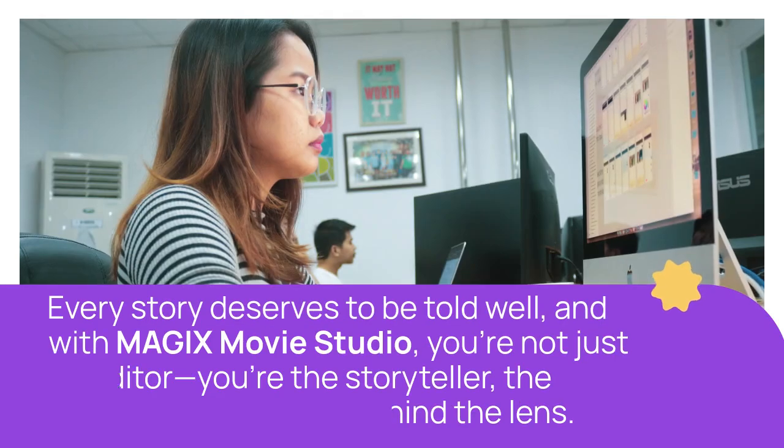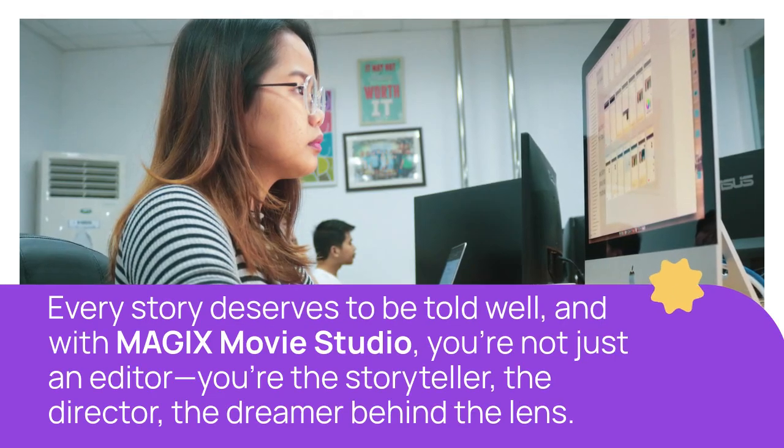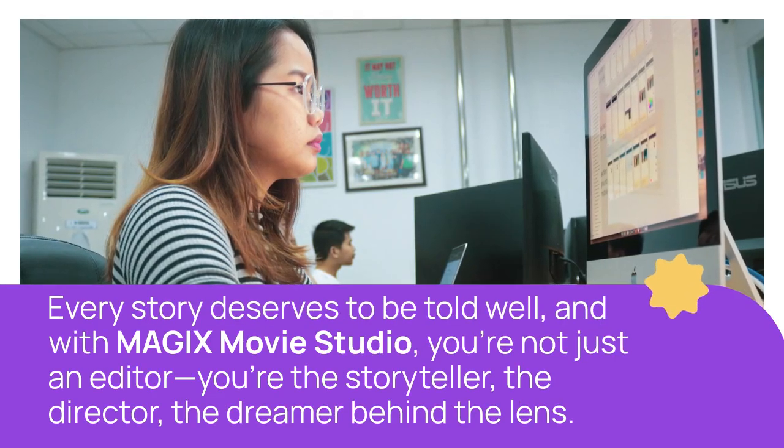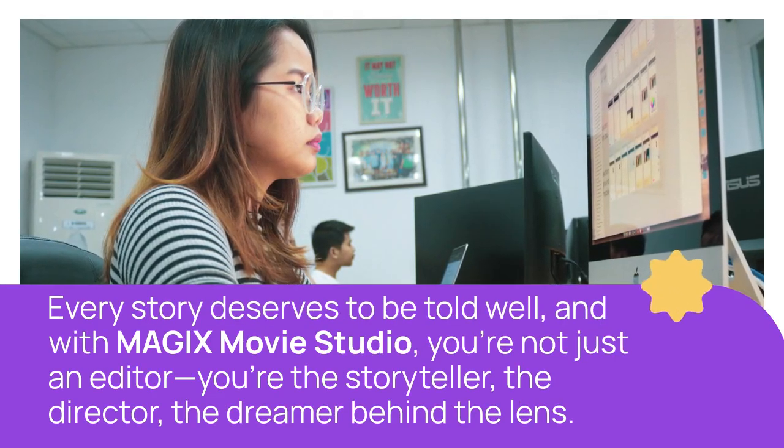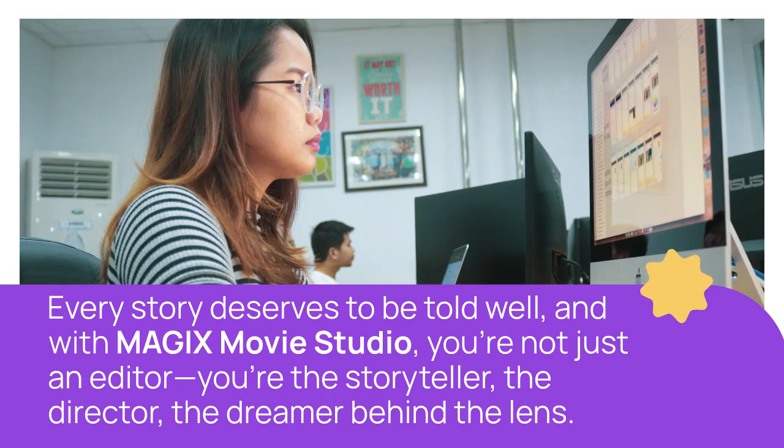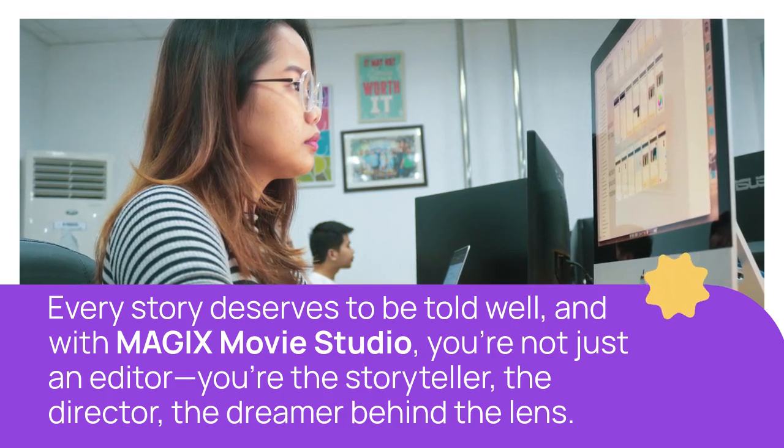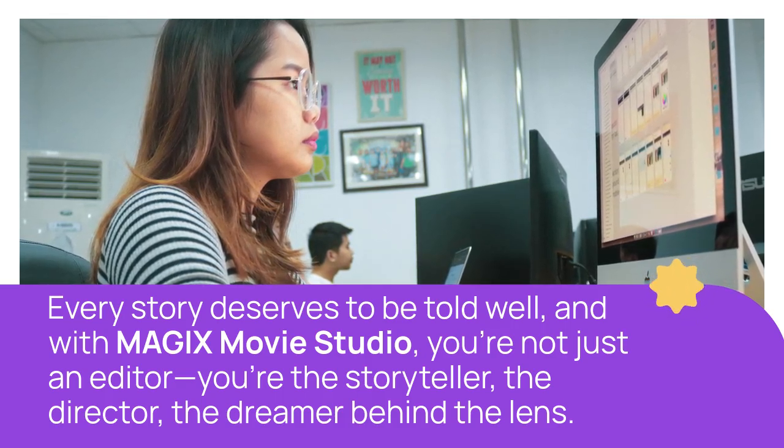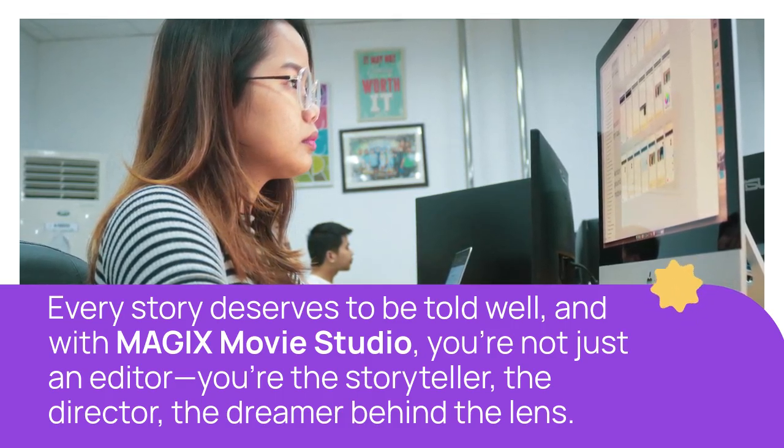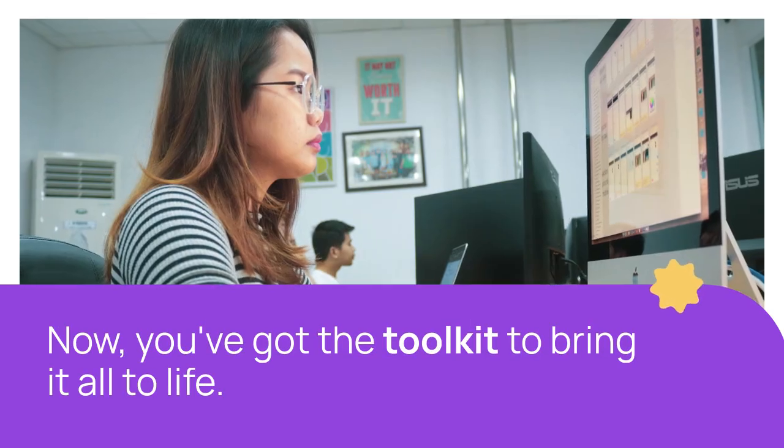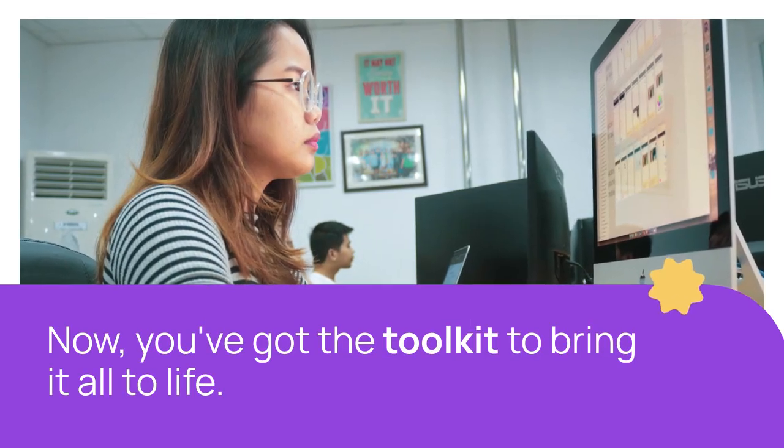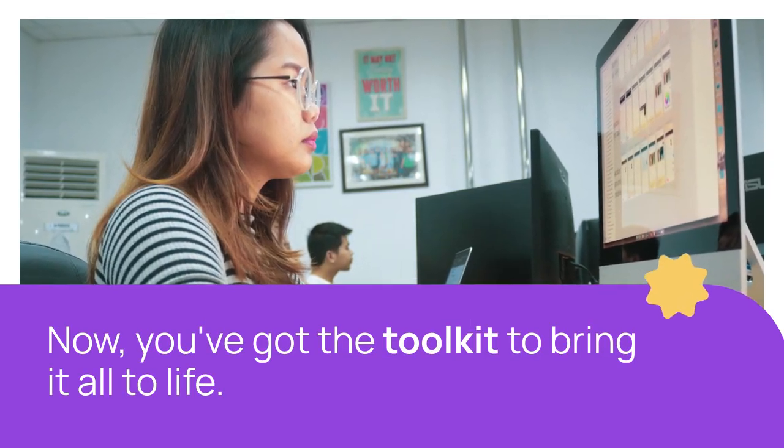Every story deserves to be told well, and with MAGIX Movie Studio, you're not just an editor. You're the storyteller, the director, the dreamer behind the lens. Now, you've got the toolkit to bring it all to life.